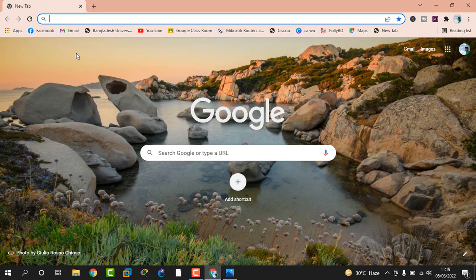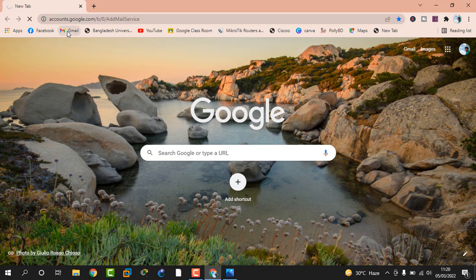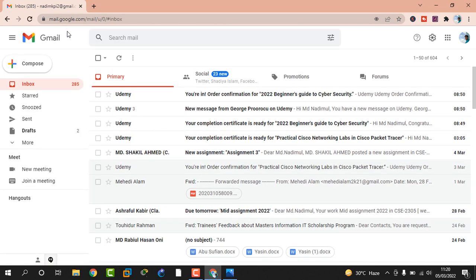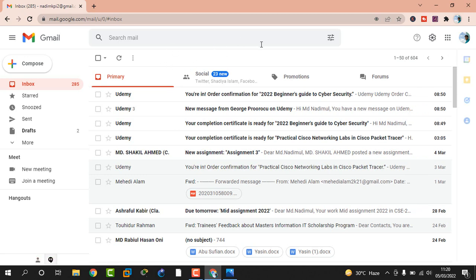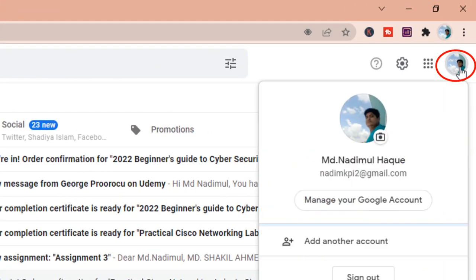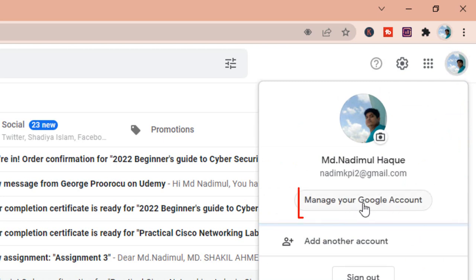First, I open my browser and I am already logged in to my Google Gmail account. I click Gmail. Now I can see the Gmail account interface. Then I click on the Google account profile picture, and then I click on 'Manage your Google account'.